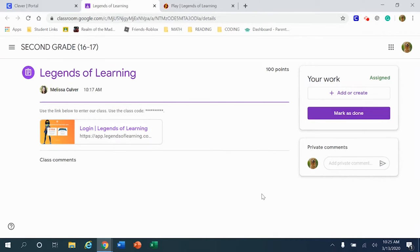Welcome to this teaching tutorial on Legends of Learning. The purpose of this video is to show students how to log in for the very first time.